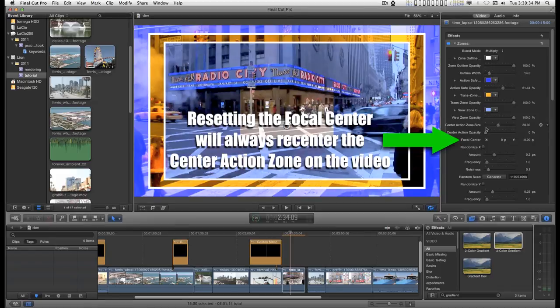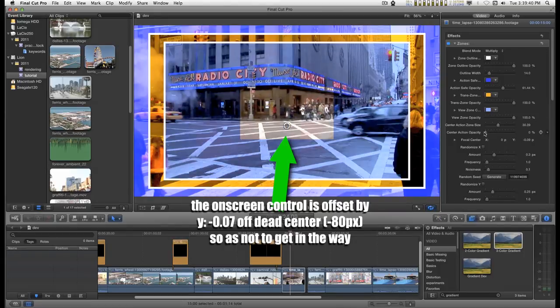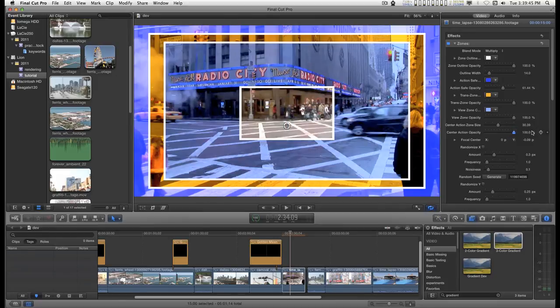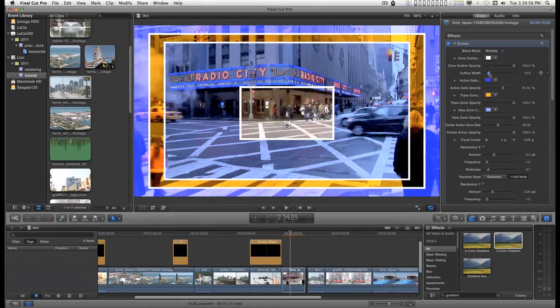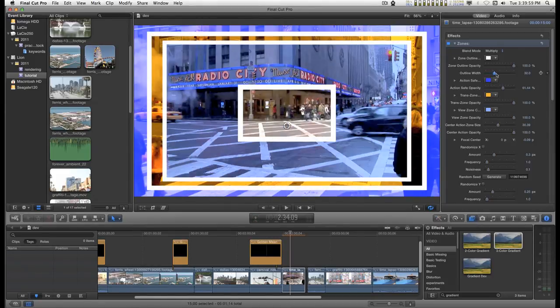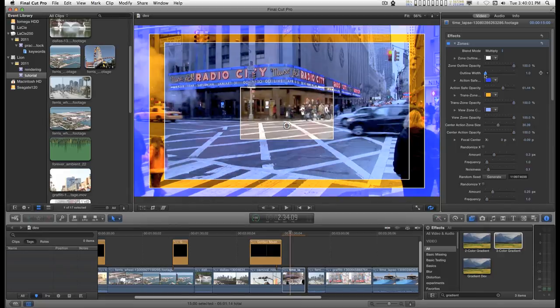This view zone also has an outline. And that's the center action opacity setting. And if you change the outline width they are all synchronized together like that.